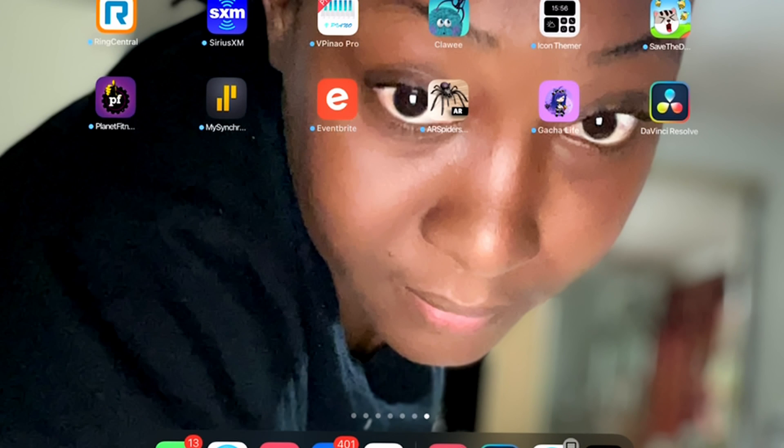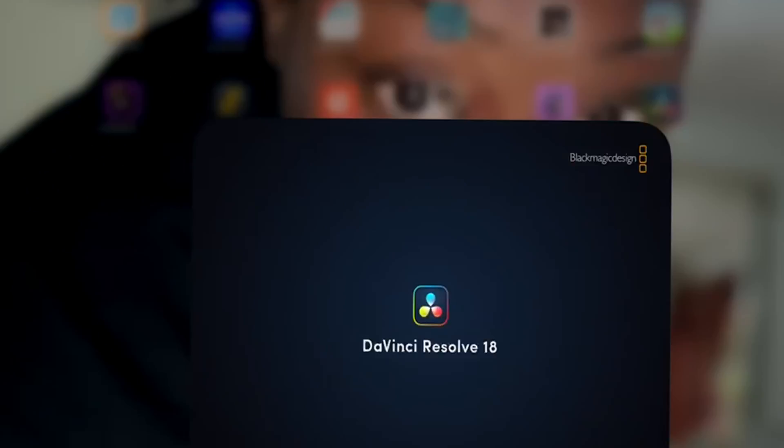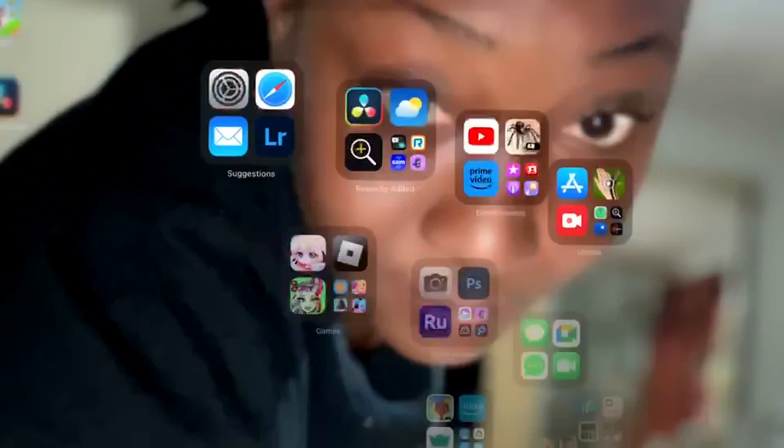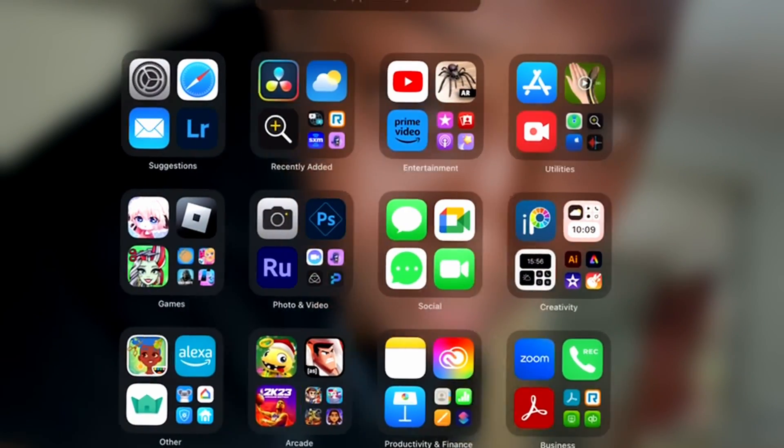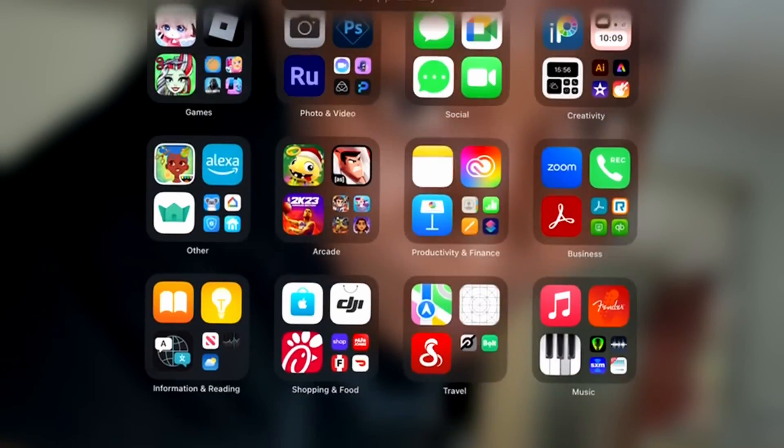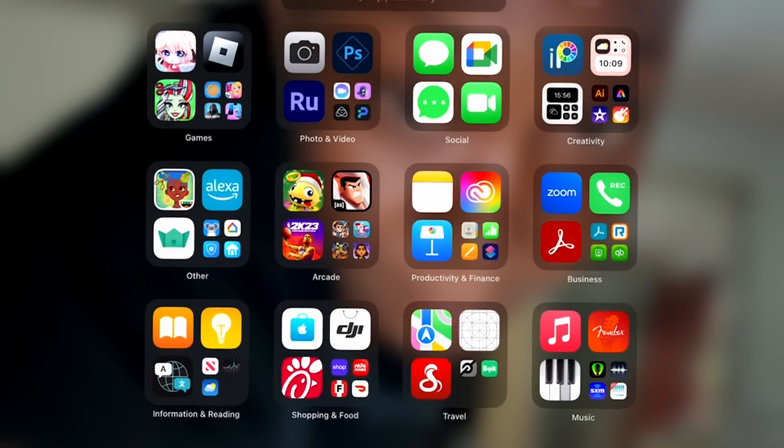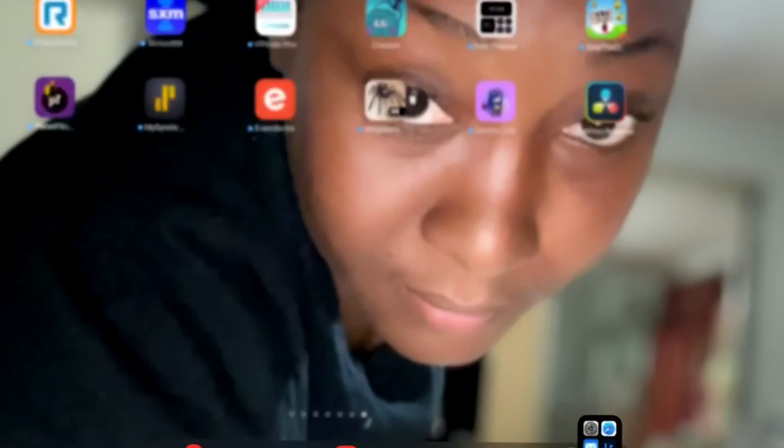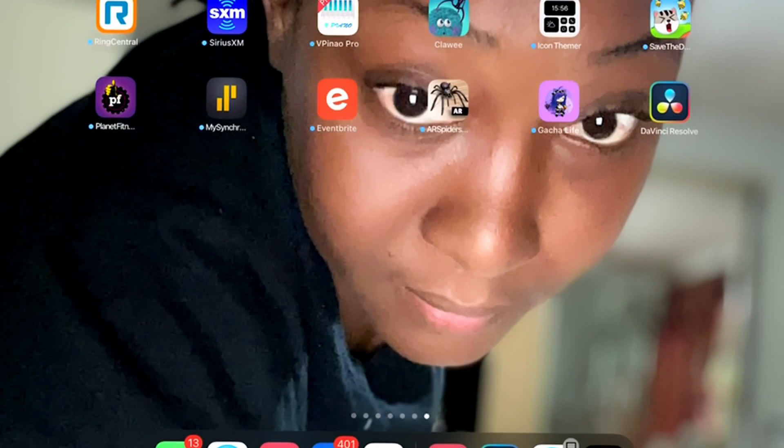So I'm gonna delete it and reinstall it and see if that helps. Not sure what's going on, but here we go.